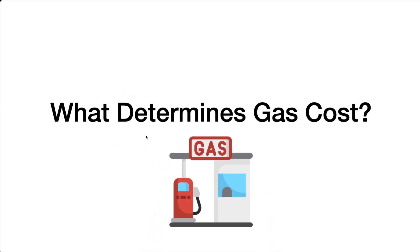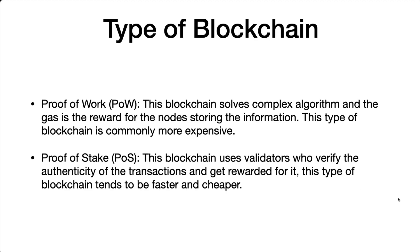Well, we have three key factors. First of all, we have the type of the blockchain. As I told you, we have two types, proof of work and proof of stake. For proof of work, the blockchain solves complex algorithms, and the gas is the reward for the nodes storing information. This type of blockchain is commonly more expensive, because the nodes have to solve those complex algorithms, and it's really computationally expensive.